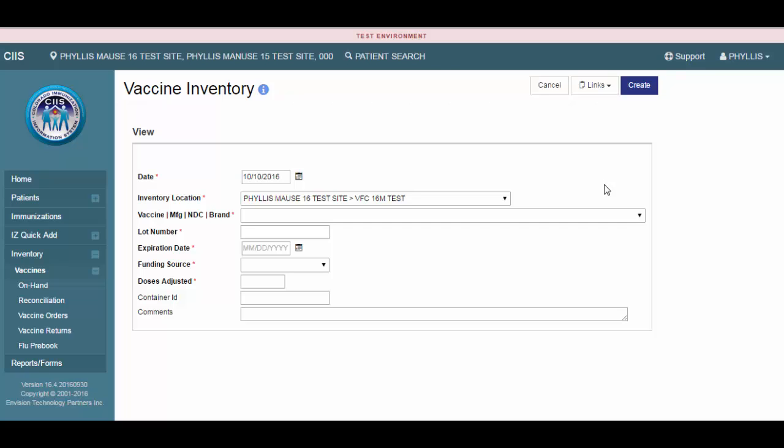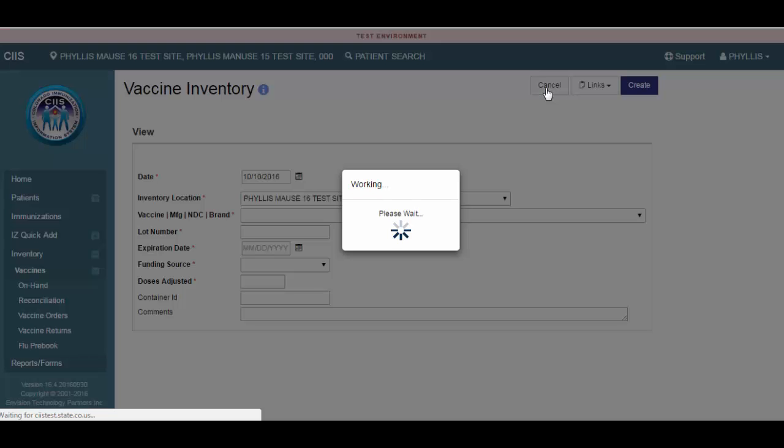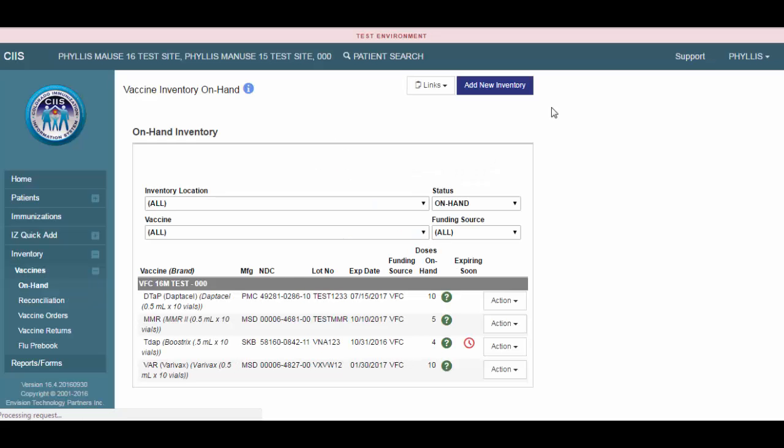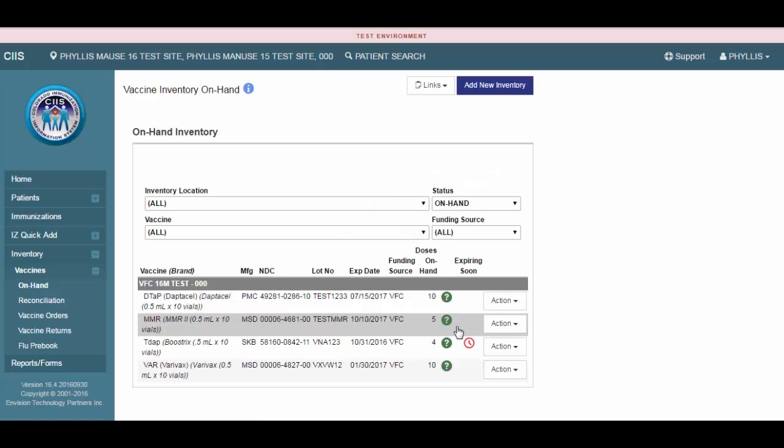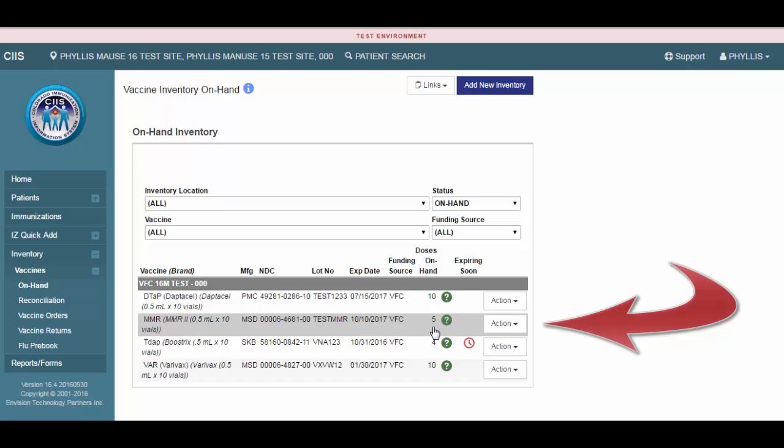Once you've entered your inventory and saved each record, click on the Cancel button to return to the Vaccine Inventory on Hands screen. Notice you will now see the vaccine line item you just created on the Vaccine Inventory on Hands screen. You can now administer vaccinations using this vaccine and lot number.